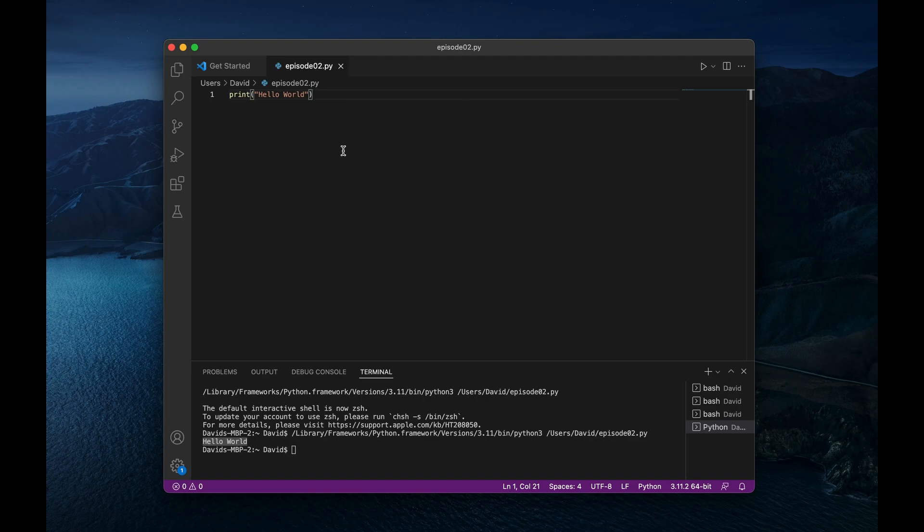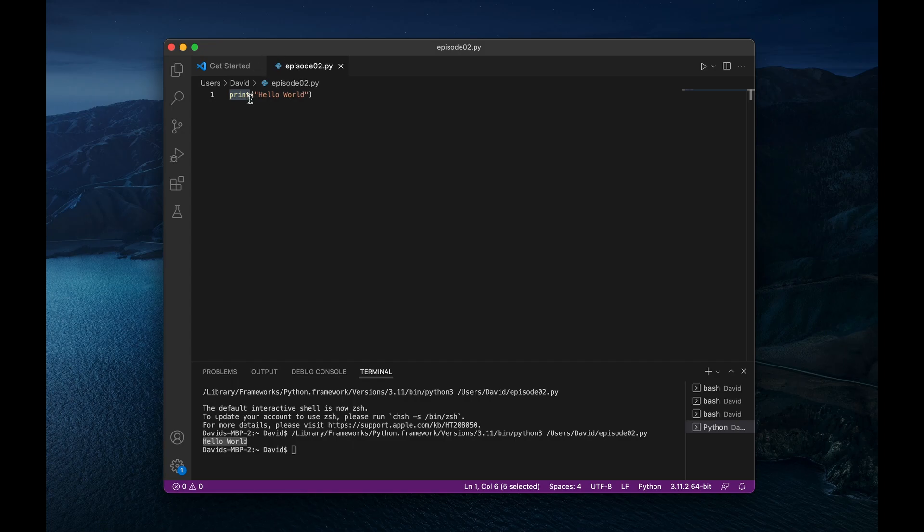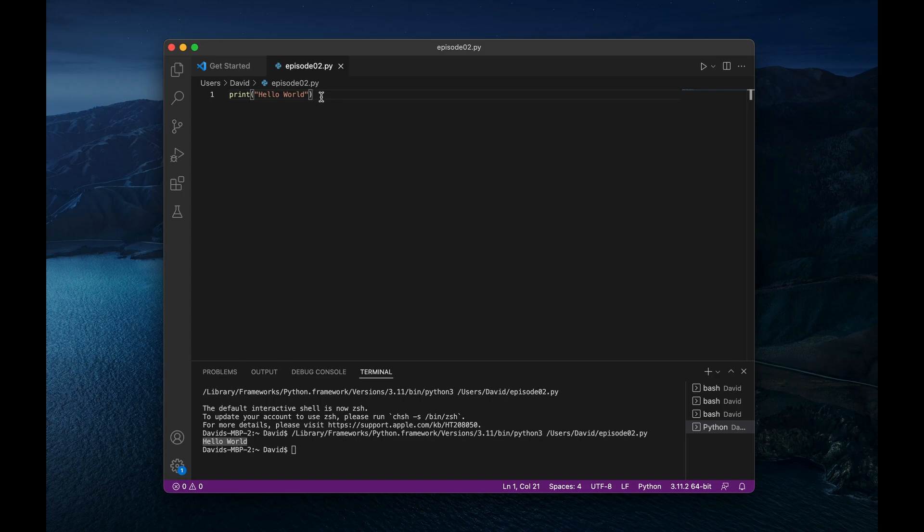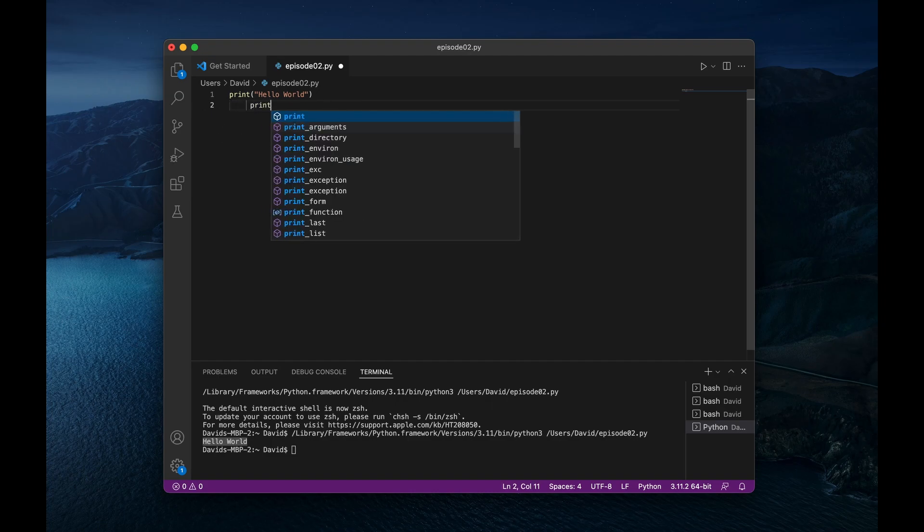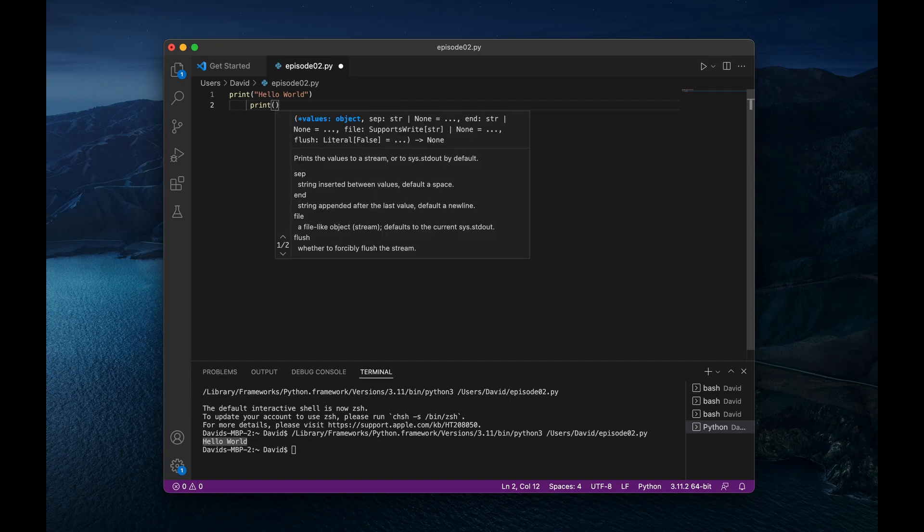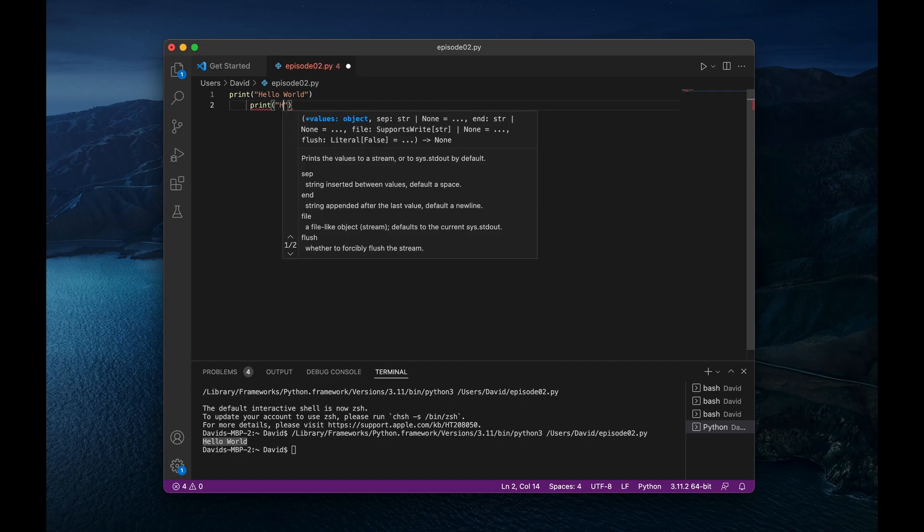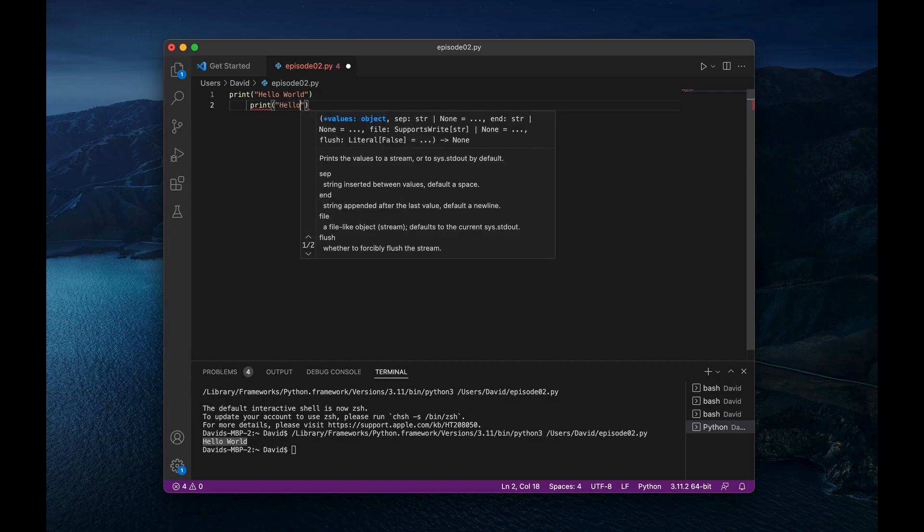So before we end this video, I just want to share a couple more things about the Python language just so that we can leave off with just a little bit more than the print statement. The first thing I want to share is that Python is extremely sensitive to indentation. So what do I mean by that? This is one characteristic of Python that is very unique to Python itself. Normally in other codes or other coding languages, you can drop a new line and put as many spaces as you want and start writing your next line of code. So for instance, I could say print hello world again.